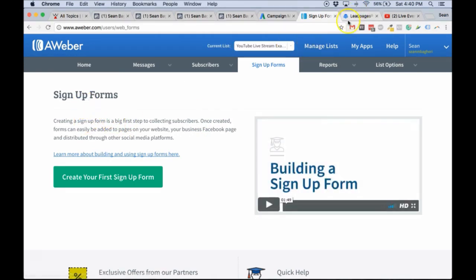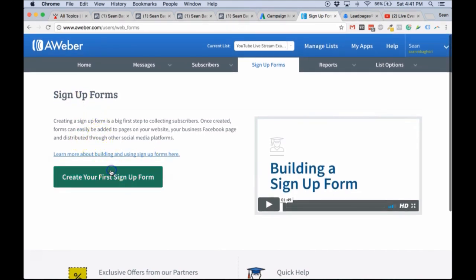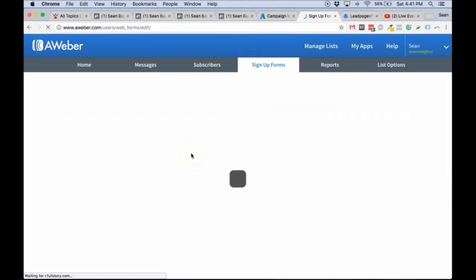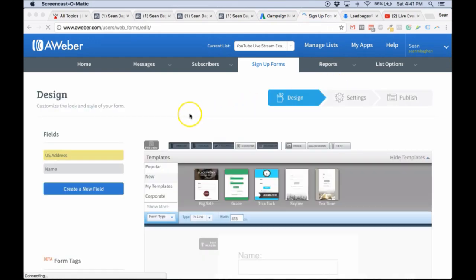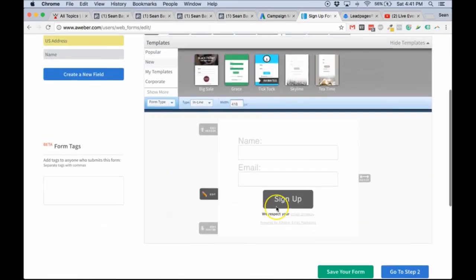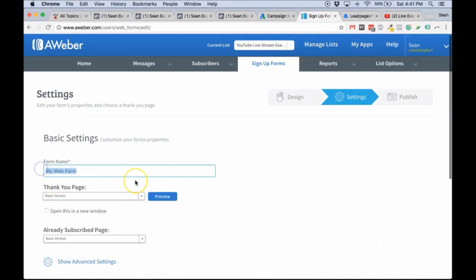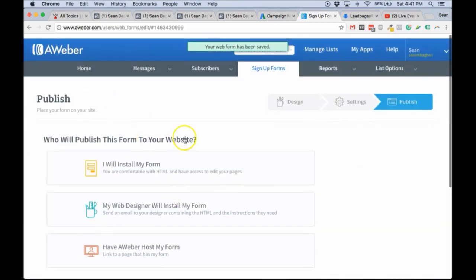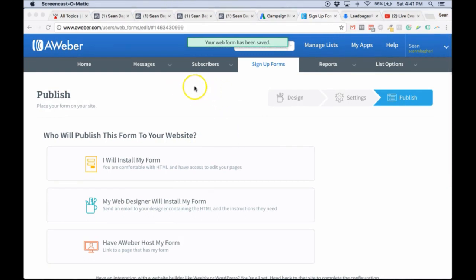Next thing you want to do on AWeber is actually create a signup form. This is the signup form that we're going to use in LeadPages — that's how you hook up AWeber to LeadPages. Just create a simple signup form; you don't have to edit anything here. Click on Step 2, give it a name like 'Live Stream', save it, and go to Step 3. That's it. Everything we need to do with AWeber is pretty much done.